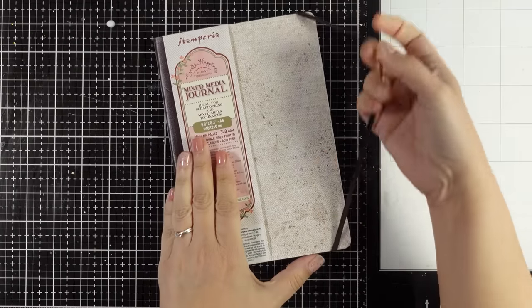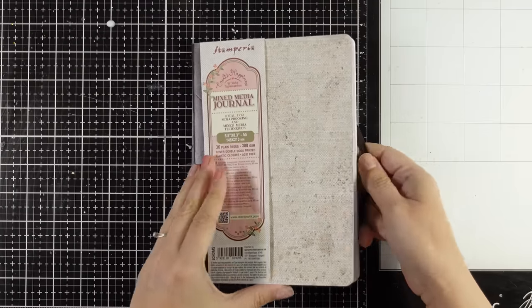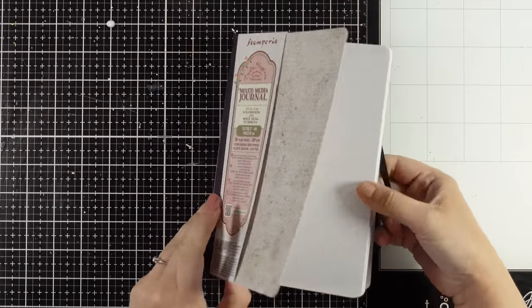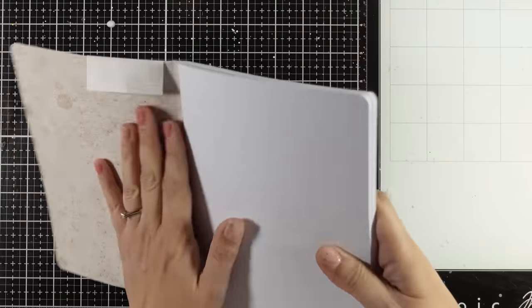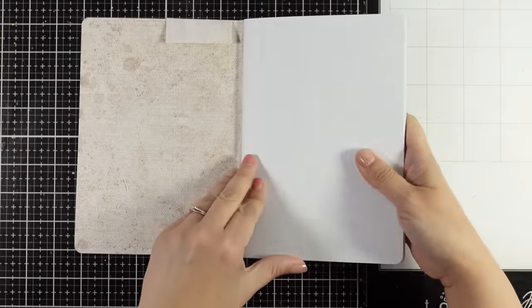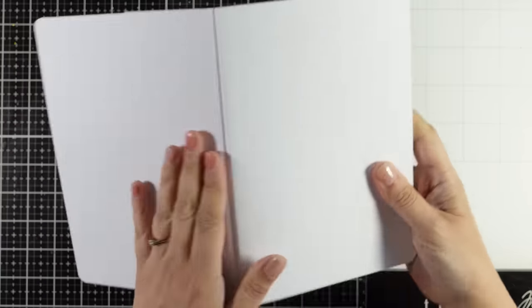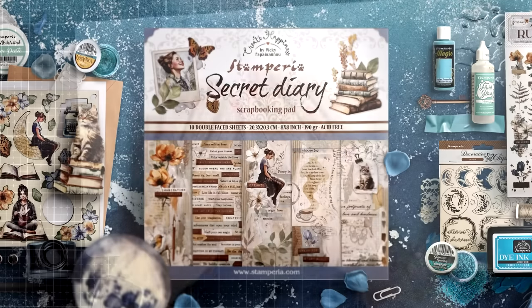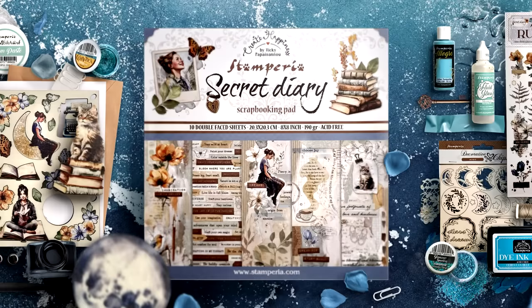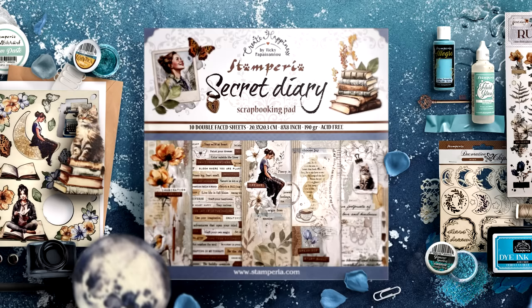Hi everyone, it's Vicky here and today we are back with Mixed Media Tuesday. I will be featuring my just released new collection called Secret Diary. I have another video where you can see the full collection and you'll find the link in the description below.